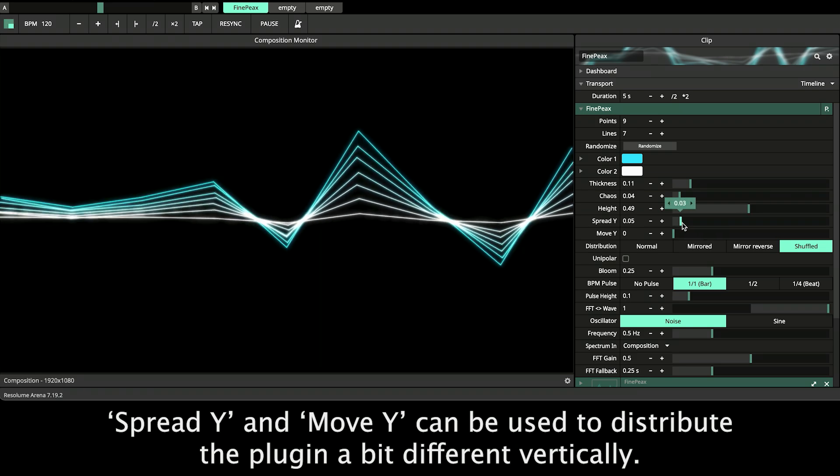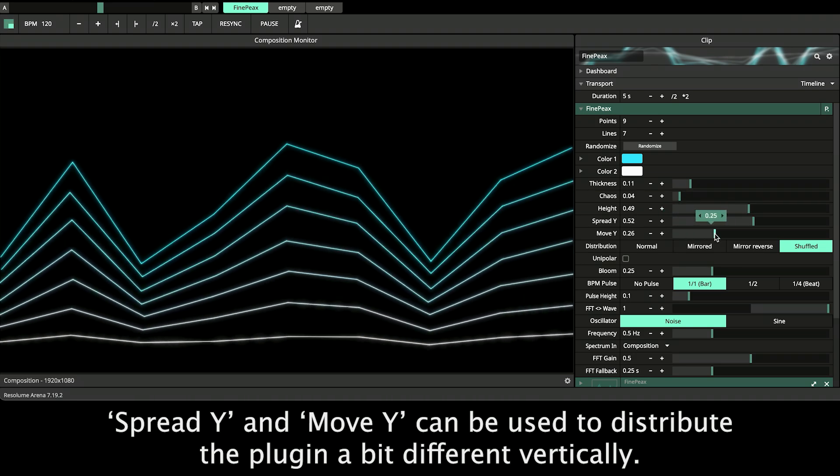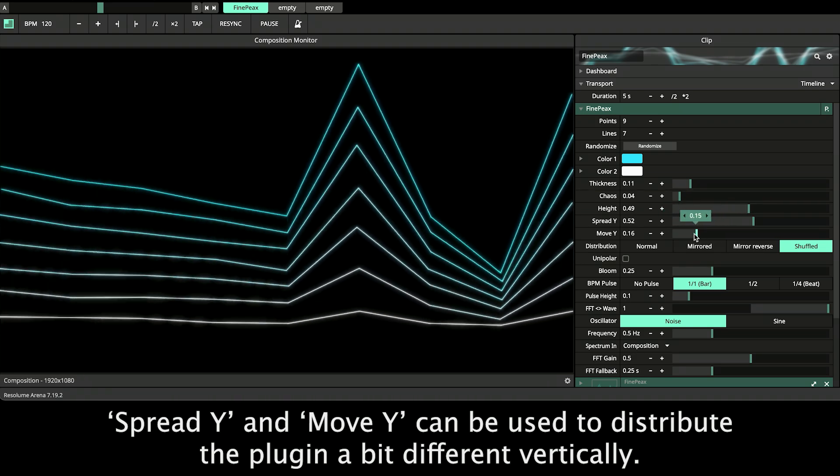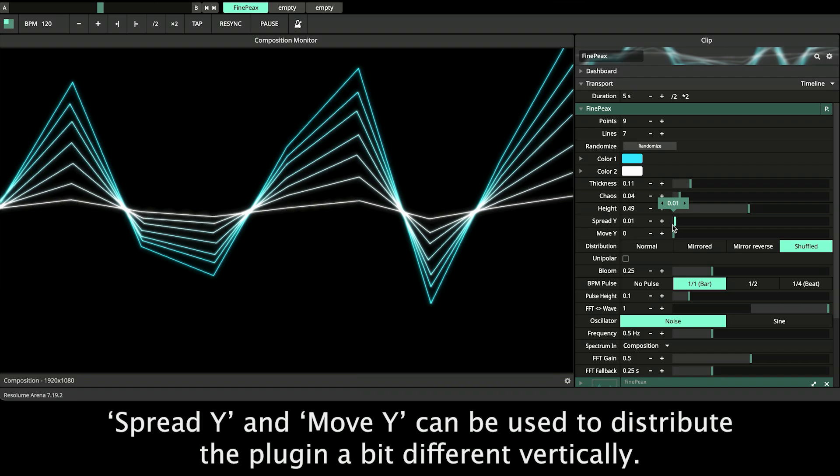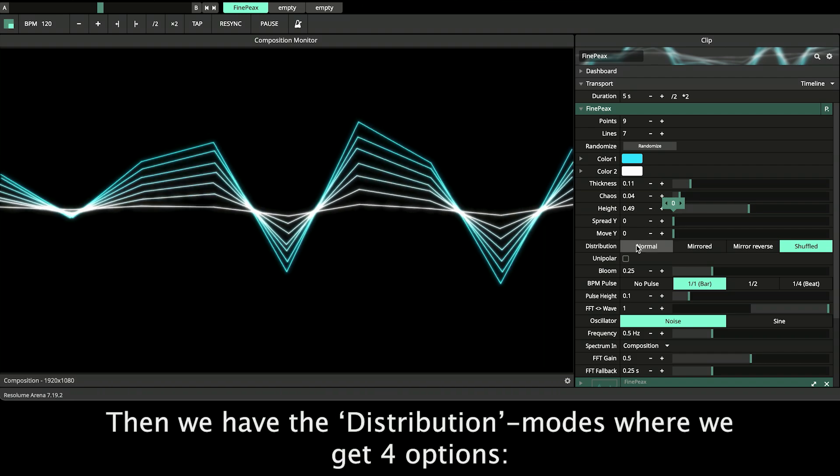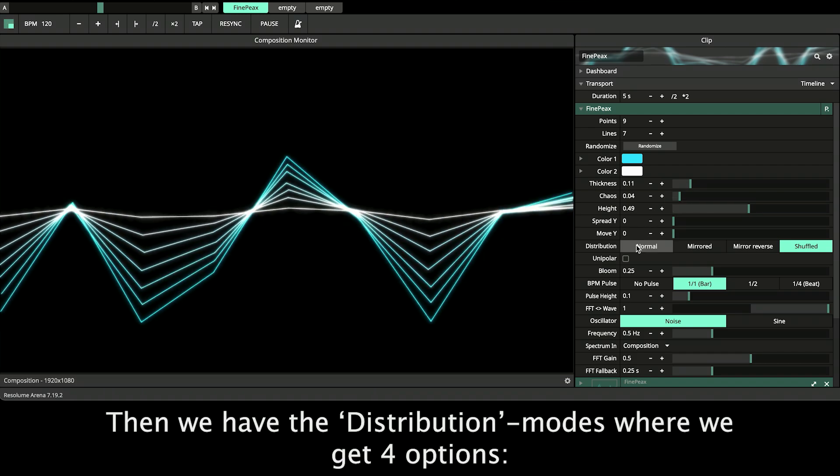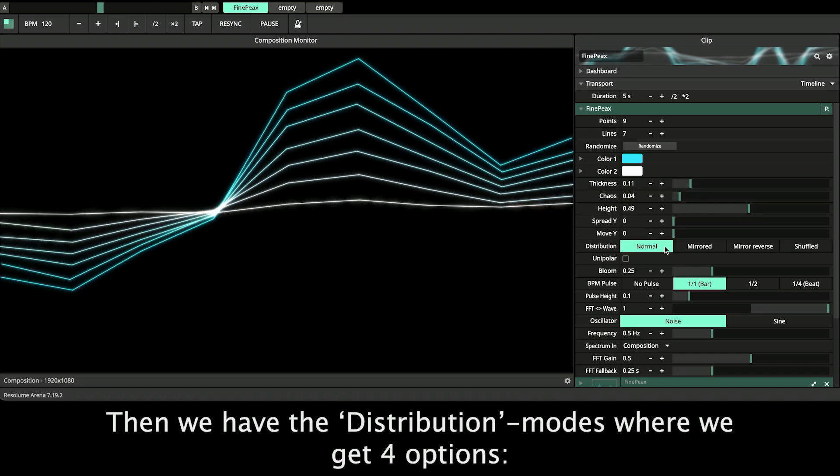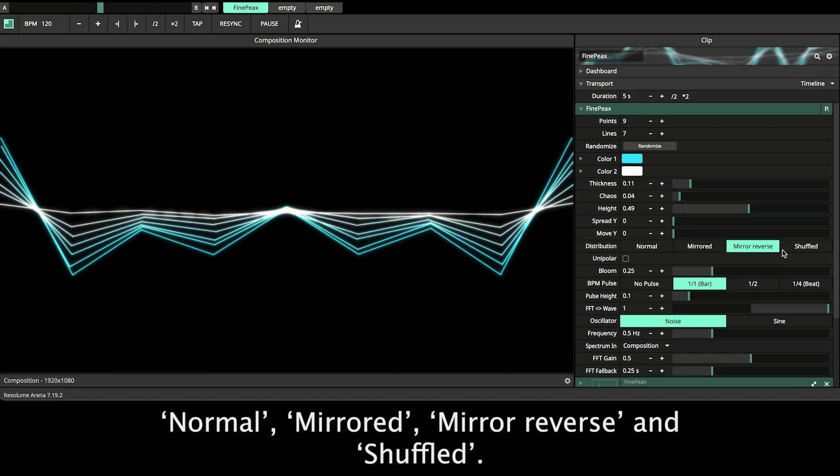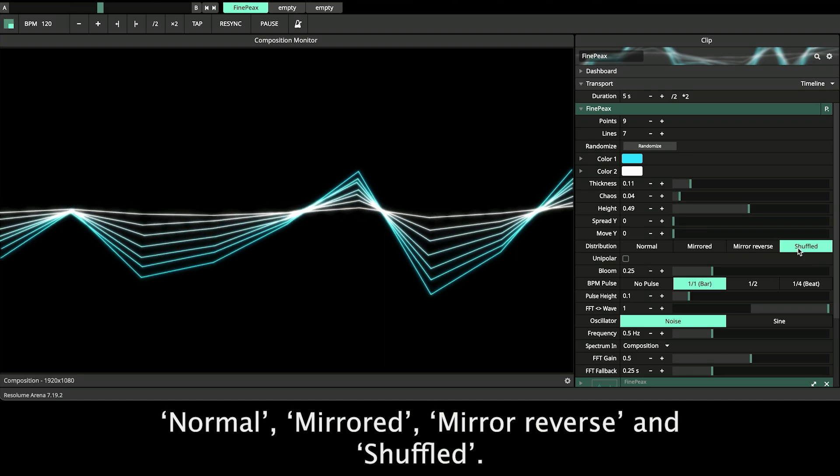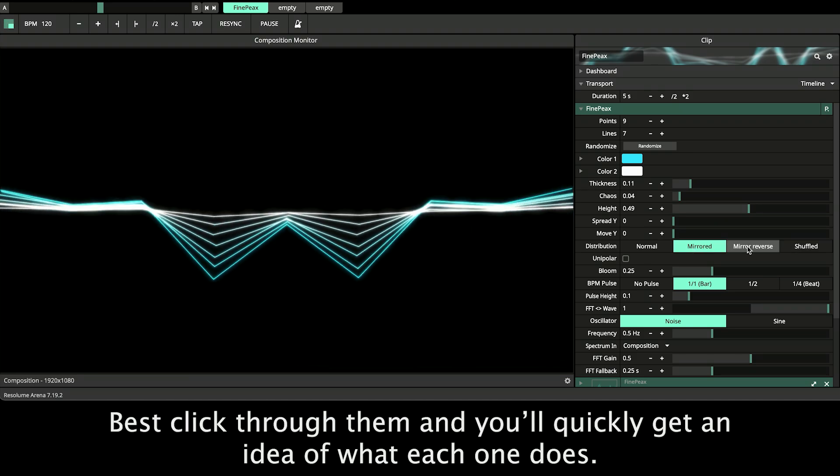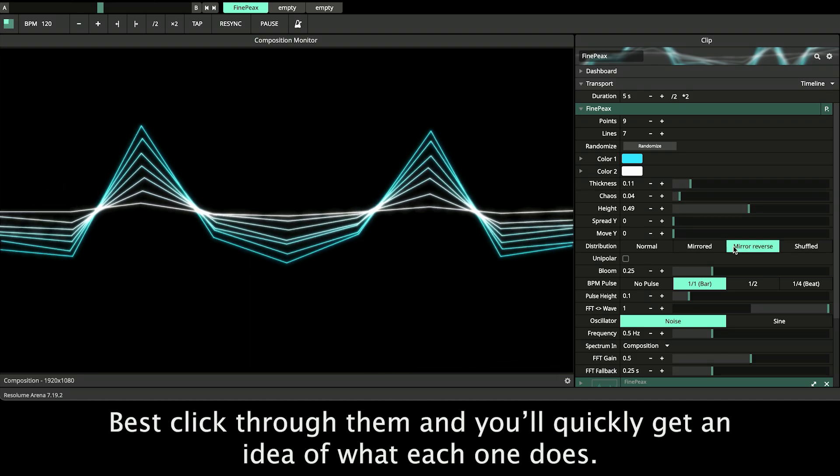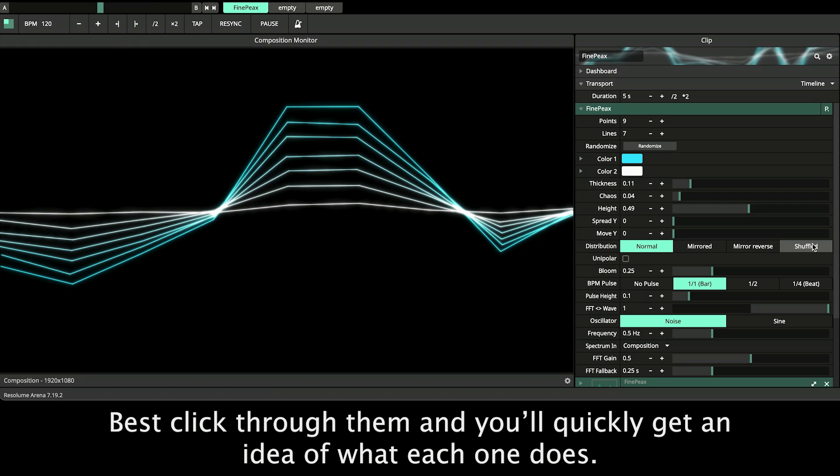Spread Y and Move Y can be used to distribute the plugin a bit different vertically. Then we have the distribution modes where we get four options: Normal, mirror, mirror reverse and shuffled. Best click through them and you'll quickly get an idea of what each one does.